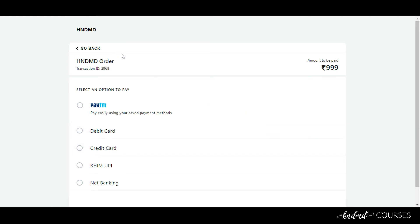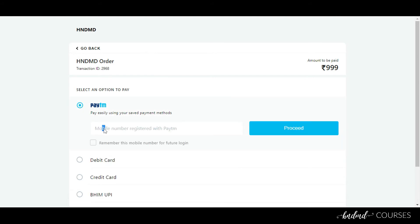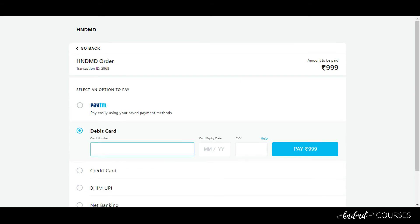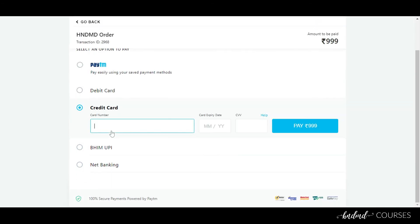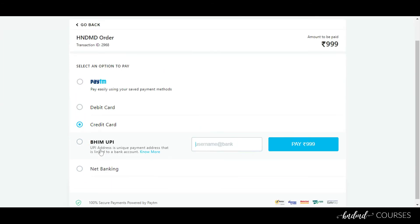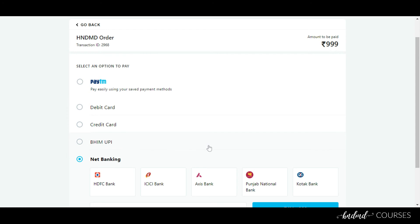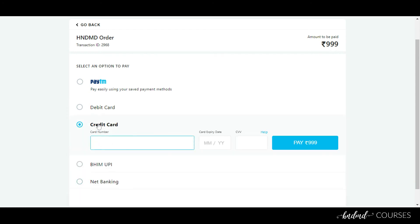On the payment gateway page, you have the option of paying using Paytm — add your Paytm mobile number and it will link to your Paytm account. There is also a debit card option, a credit card option, a UPI option, and a net banking option. For example, if you want to pay using a credit card, select the credit card option and add in your details.